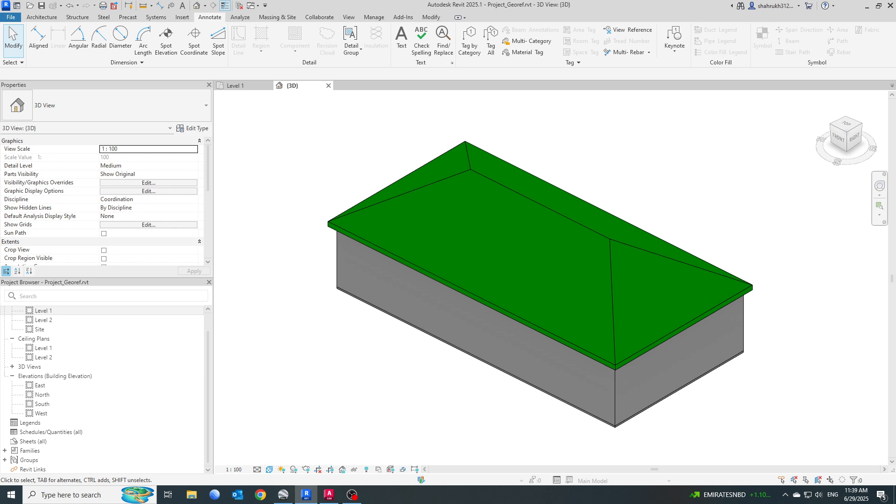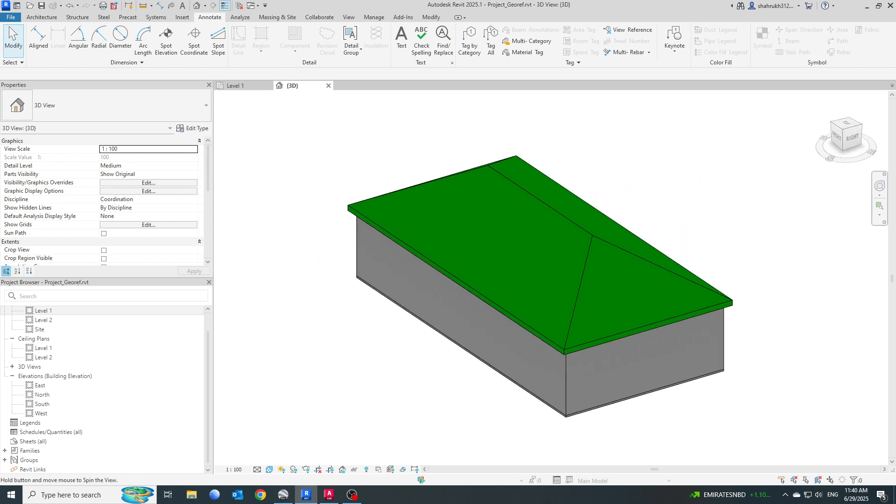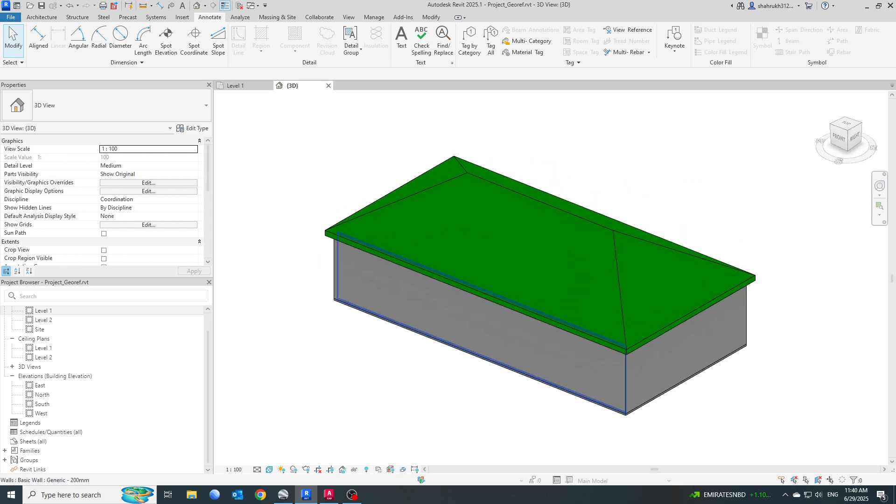Once it is georeferenced, we will try to open this model over the map and see whether the location of the parcel drawing from the previous video and the location of this model exported to IFC are the same or not. Since you can see from the last video, we have already georeferenced our model.